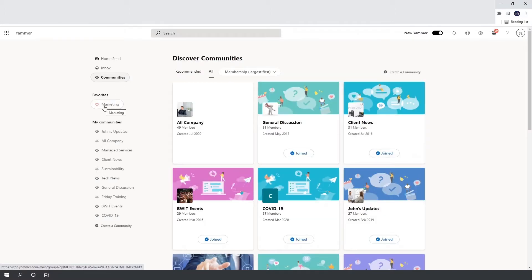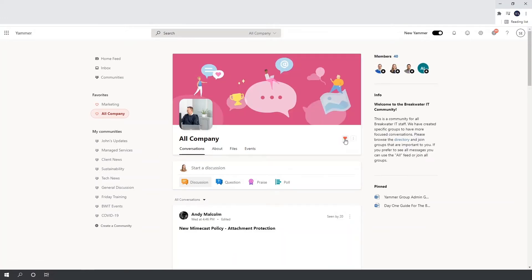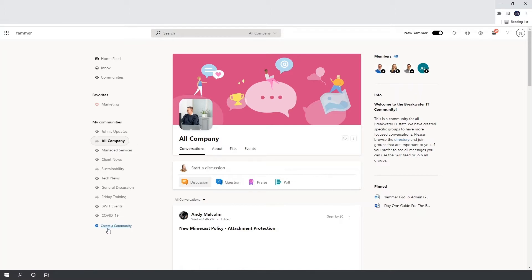Below communities we have favourites. It's pretty self-explanatory — you can favourite a community to make it easier to access, especially if it's one you use quite a lot or that you may be an admin of. There are two ways to add a community to your favourites: you can hover over in my communities and a heart icon will appear, or you can go into the community and press the heart there to remove or add. Your communities are also listed down the left-hand side, and you have the option to create one yourself down here too.